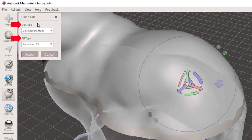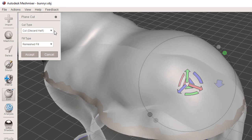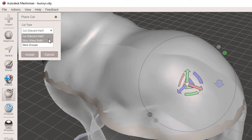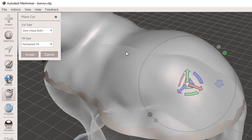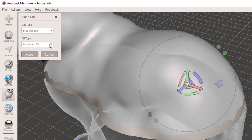We have two options right here. We have the cut type. This is going to give us Cut, discard half of the geometry. We then have Slice, keep both sides of the cut. This will generate a slice with two pieces of geometry. And then the last one is Slice Groups. This is going to cut the geometry and assign a poly group to one of the halves of our cut.